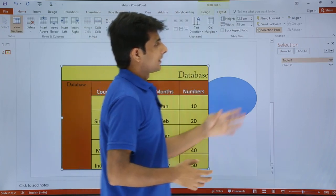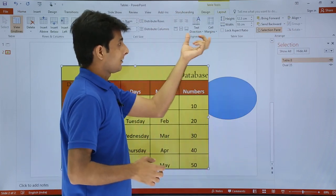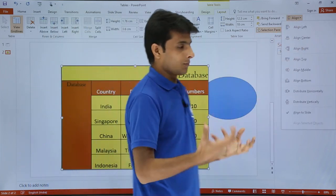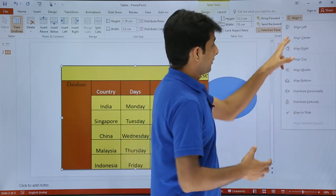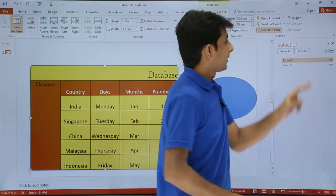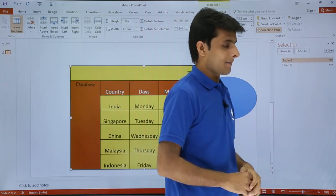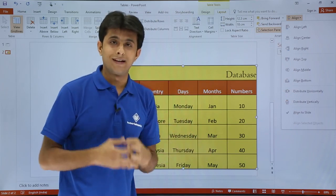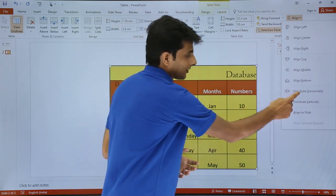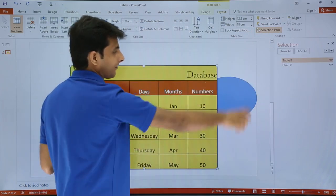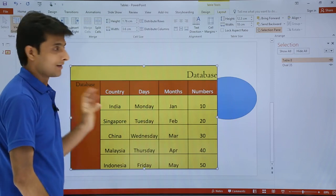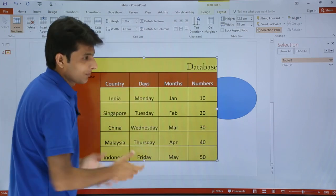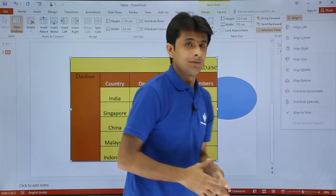Next, in the Layout tab there is Alignment — but this is for the table's alignment with respect to the slide, not cell alignment. The table on screen is not properly aligned. If I say Align Left, the table moves to the left hand side. If I say Align Center, the table centers on the slide. There are also Align Right and other options. If you want to distribute your table with equal spacing horizontally or vertically, you can select Distribute Horizontally — it leaves equal space on both sides — or Distribute Vertically, which leaves equal space at the top and bottom.